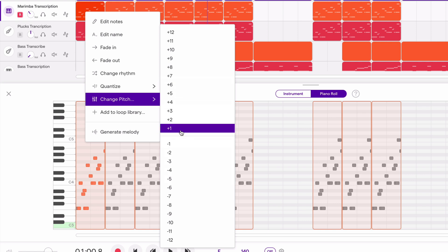So plus one means plus one semitone or one half step. On a guitar this would be one fret, on a piano this would be from any black note to the nearest white note above it. If I go up 12 that would be an octave, so that's 12 semitones.